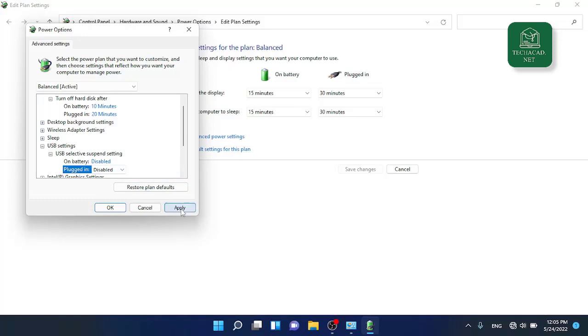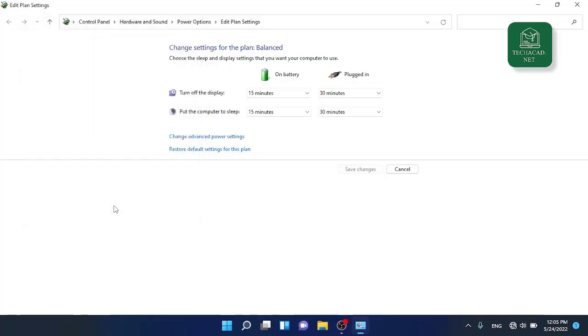Click on OK. Now your issue of Wi-Fi disconnection should be resolved. If you find this video informative, please like the video and share it with others. Thank you.